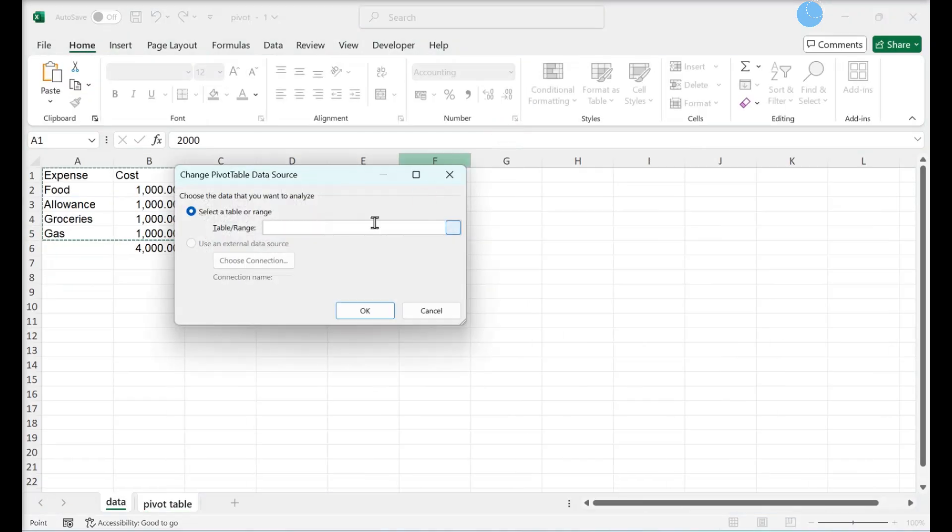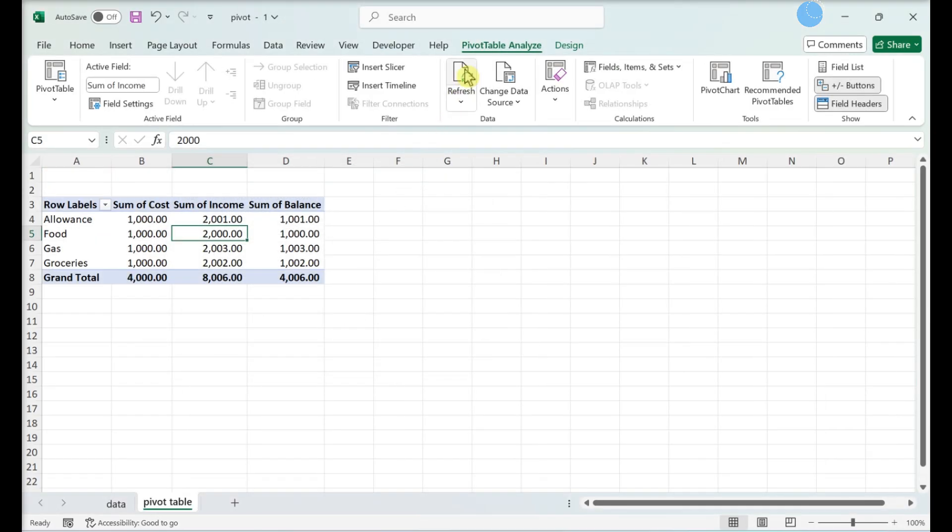Select your data. Click OK. Click Refresh.